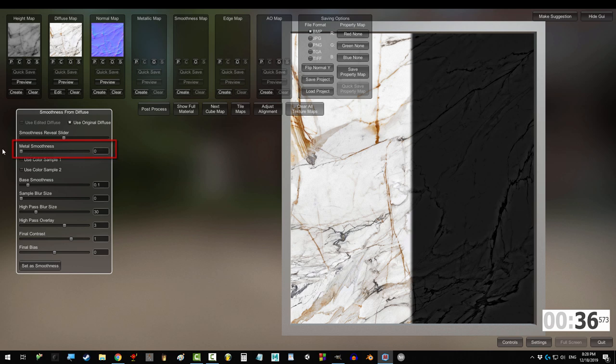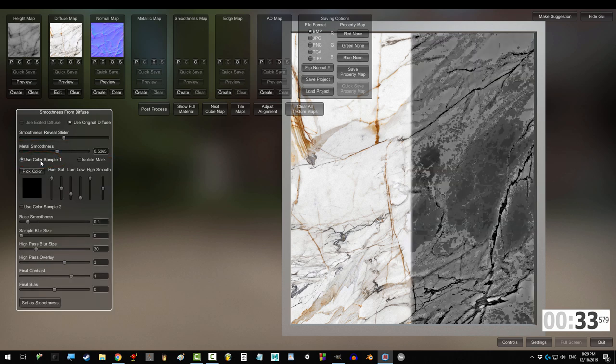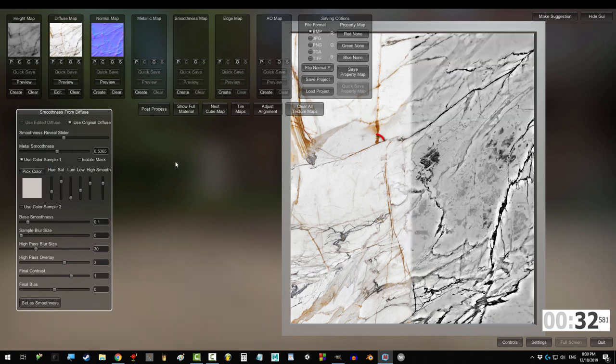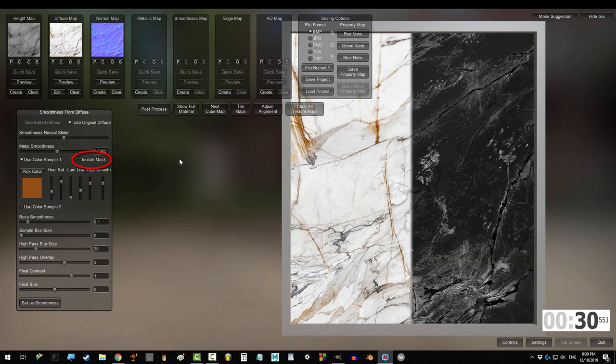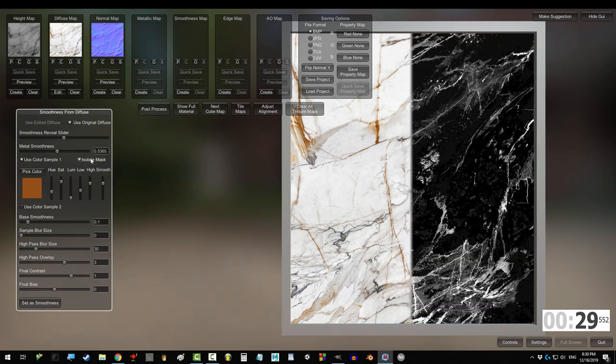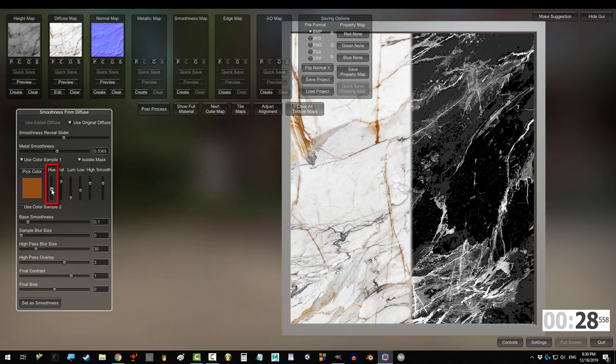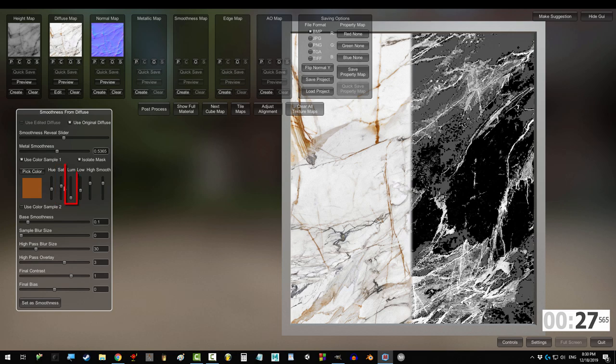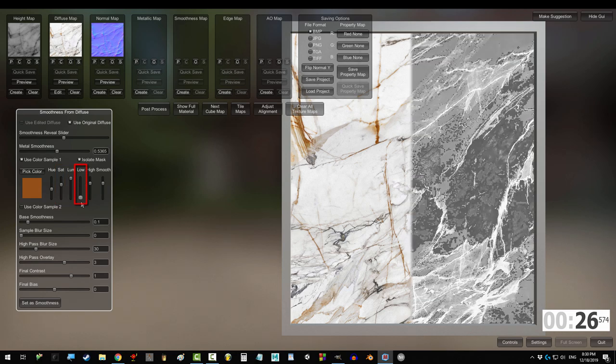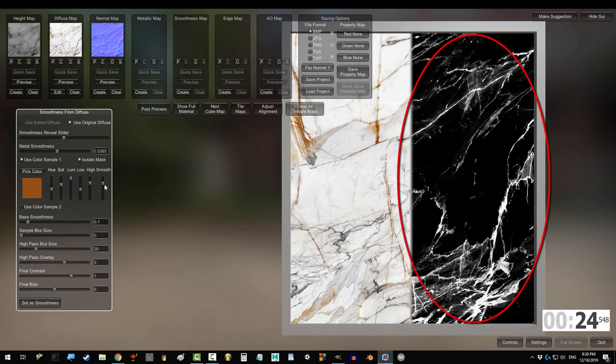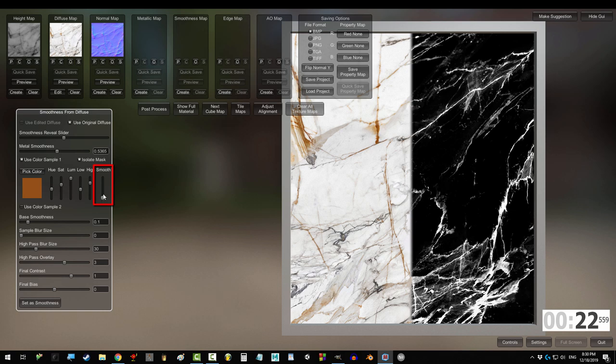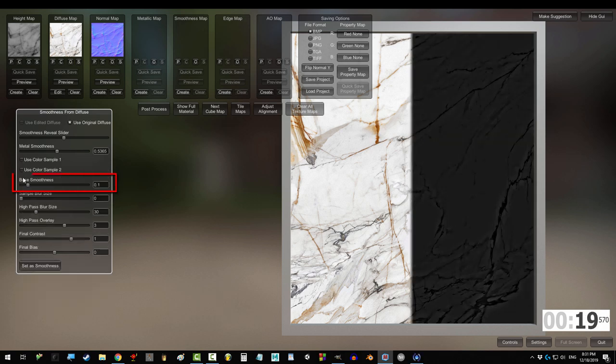Metal smoothness controls how reflective the metal light areas become. If you want to affect specific colors or shades of areas differently, you can pick that color from that area and adjust the hue, saturation, luminosity, low and high until you've highlighted the target area in white. Then you determine how reflective that area is with this final smooth knob here.